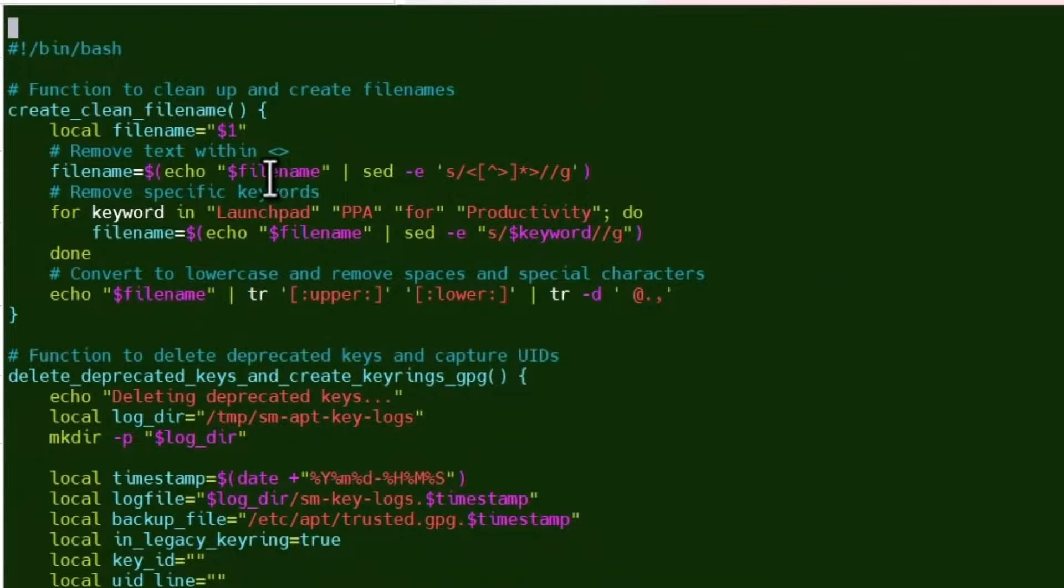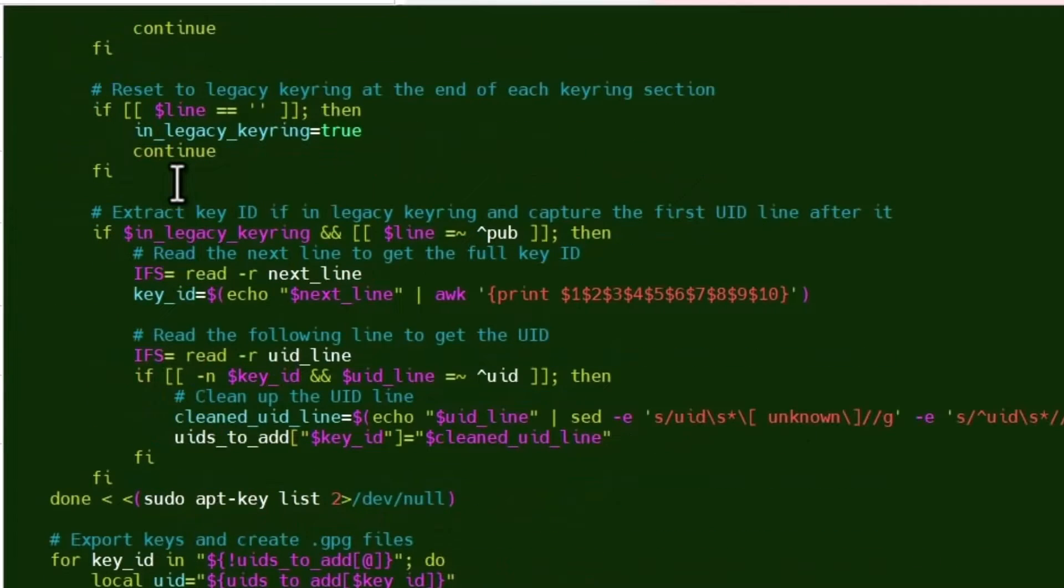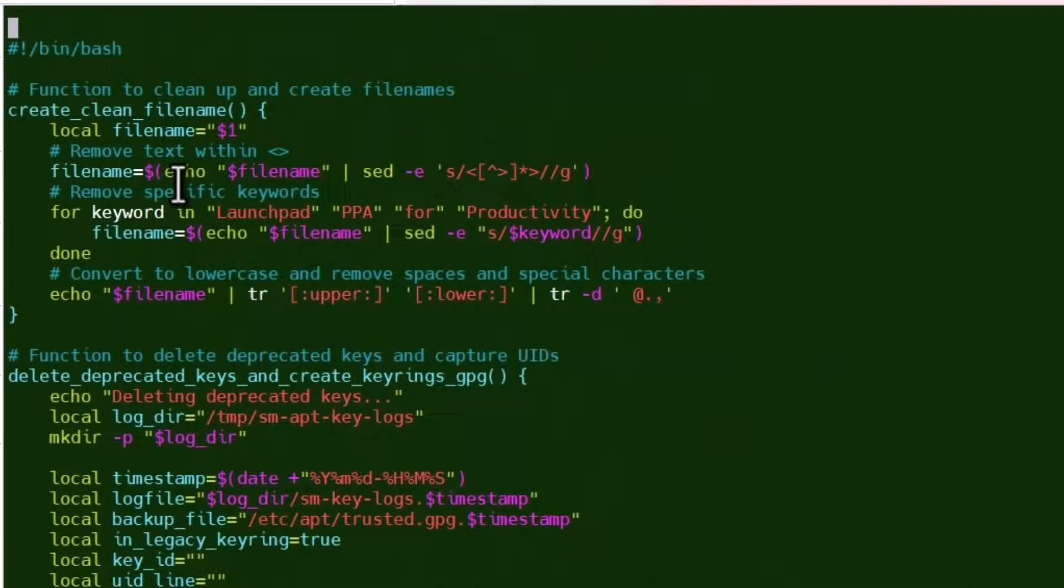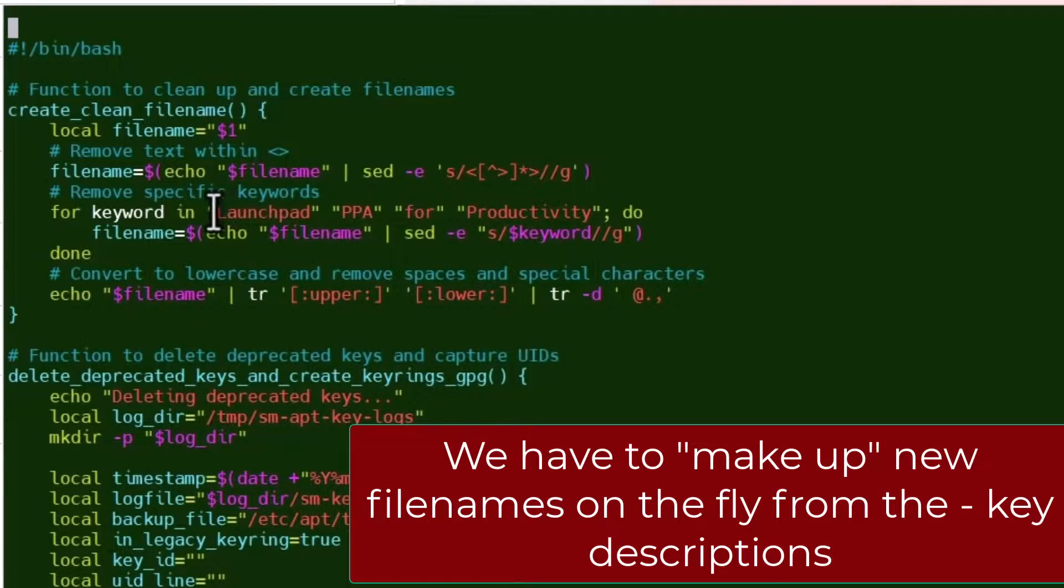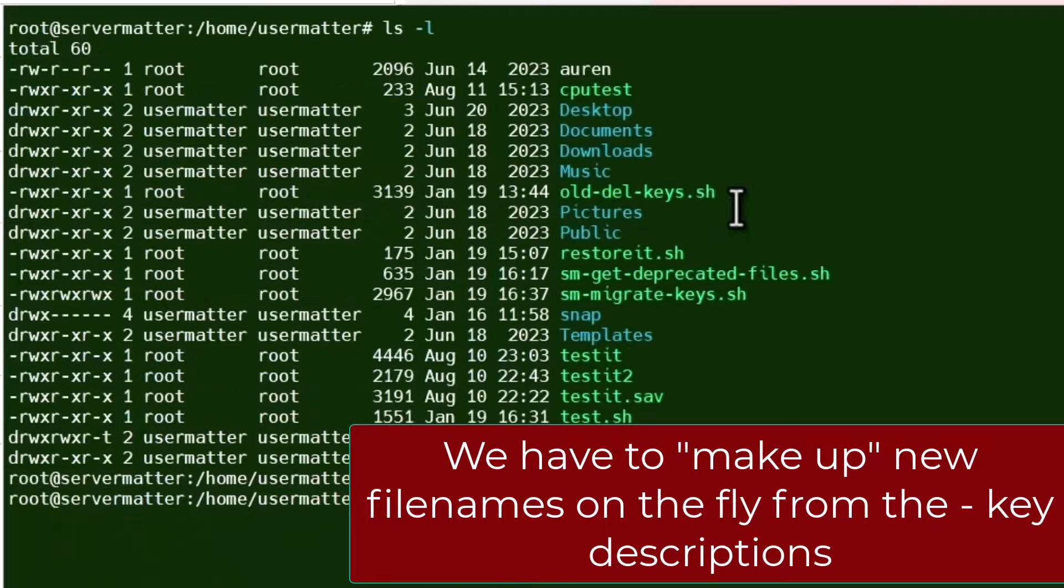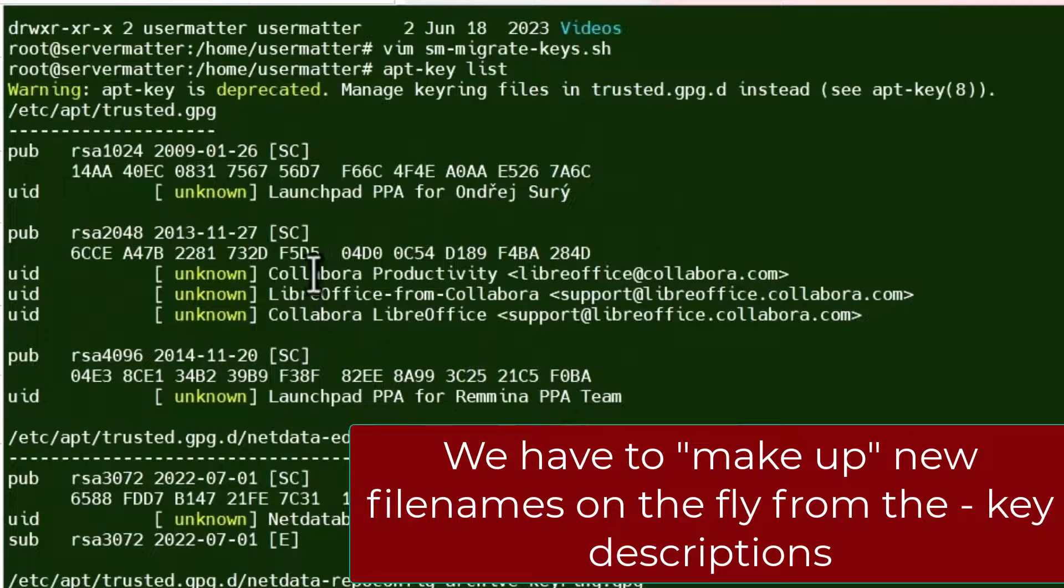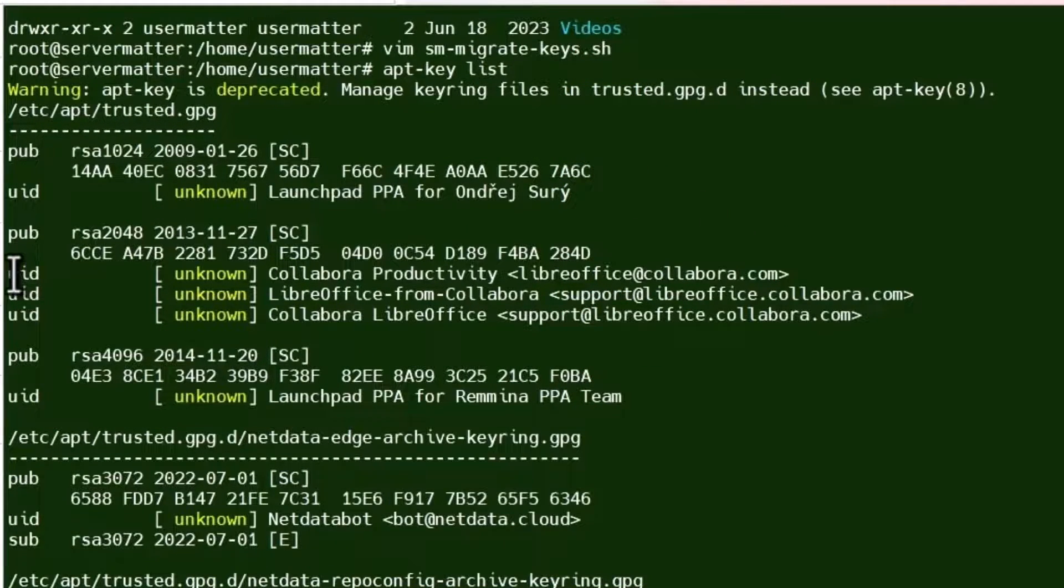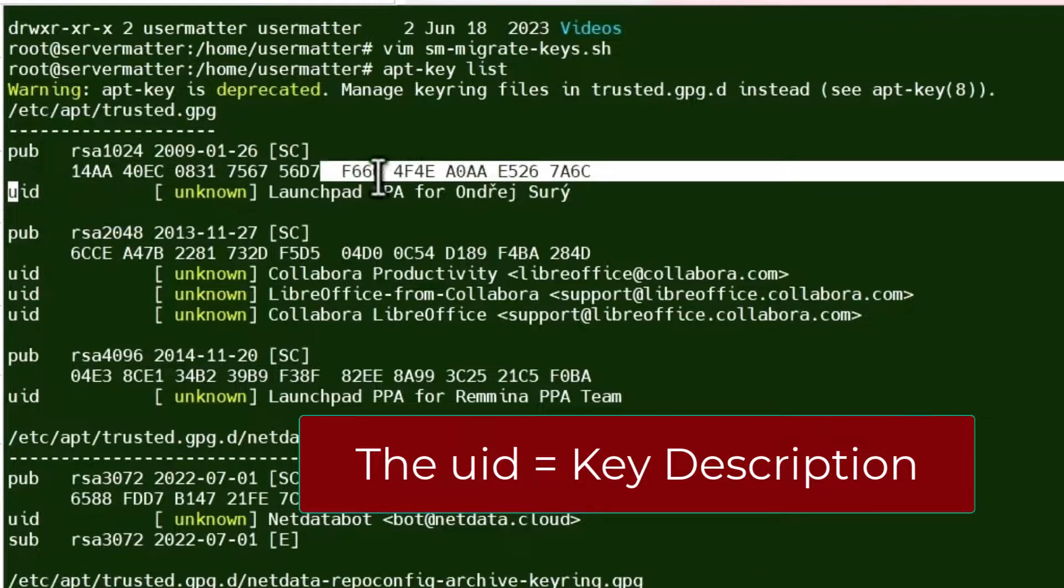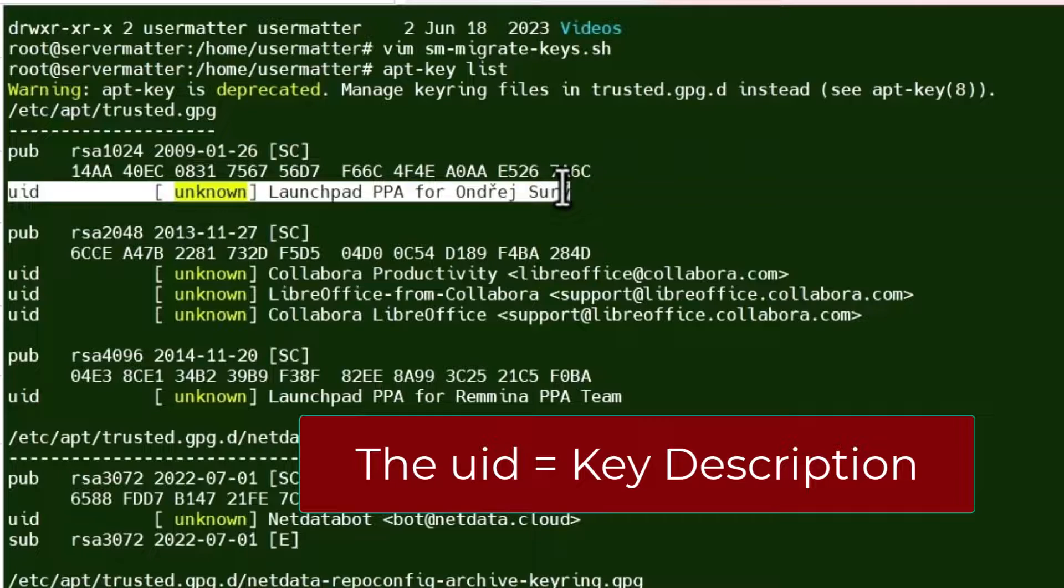We've created a very complex bash script that is designed to take care of steps one and steps two. And words like launchpad, PPA, 4, productivity, those keywords, I want to just make it clear, are going to be removed from the file name. Because you notice these UIDs here, I know this is confusing for just a little bit, but this UID indicates which software package we're talking about.